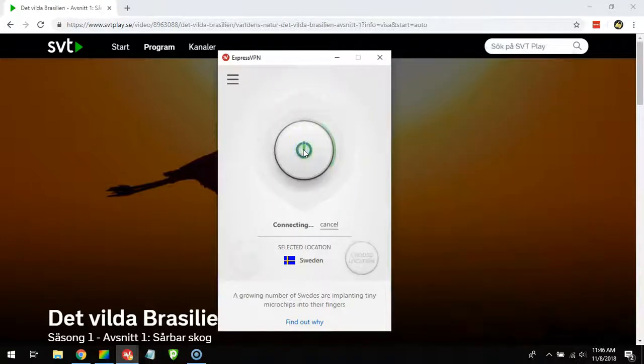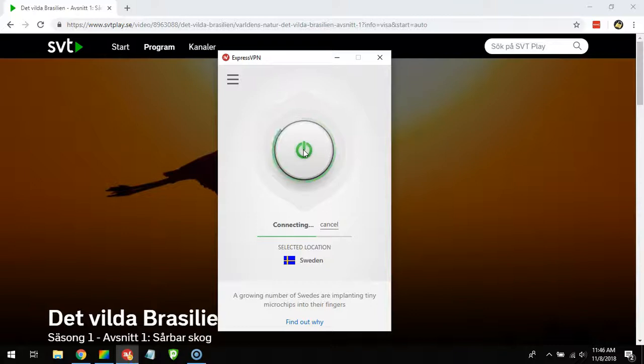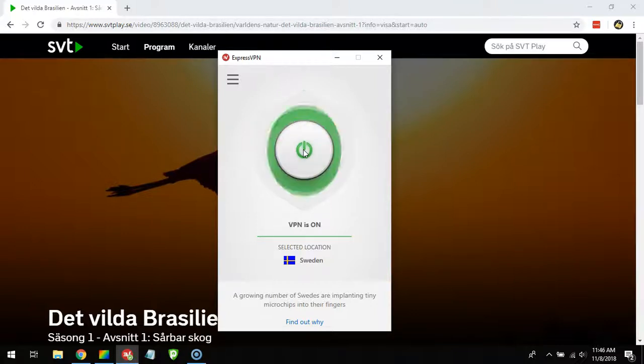I'm connecting to their server in Sweden which will give me a Swedish IP address. With this Swedish IP address, it will look to SVT play as if I'm located in Sweden.